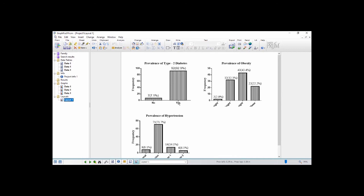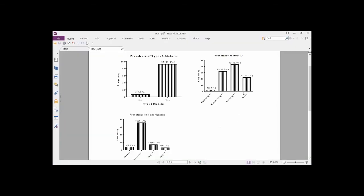So when we compare this to what we saw from the beginning you realize that there are no differences. Good. So basically this is how to generate a bar chart for your descriptive analysis using GraphPad Prism.